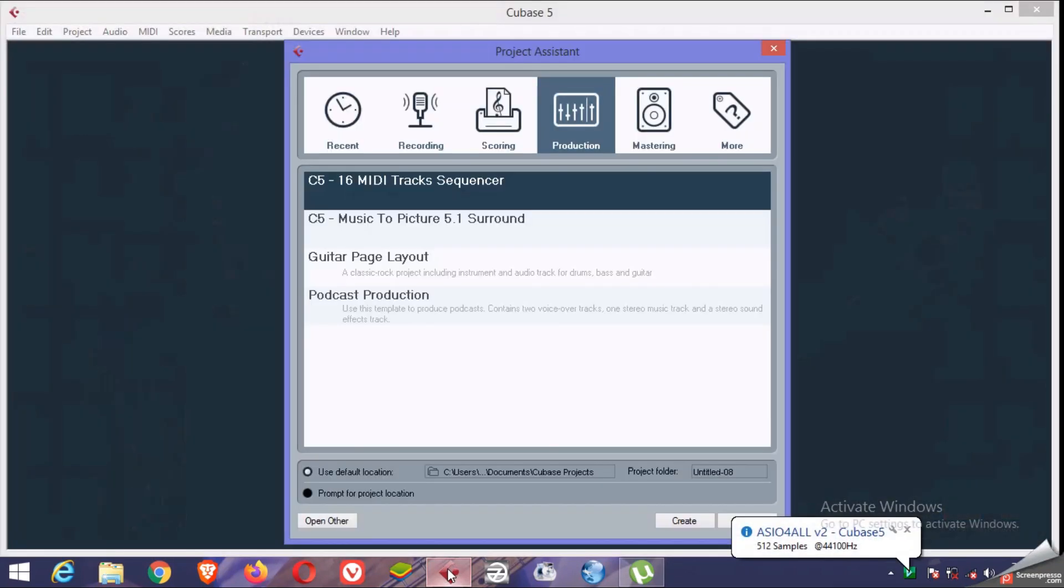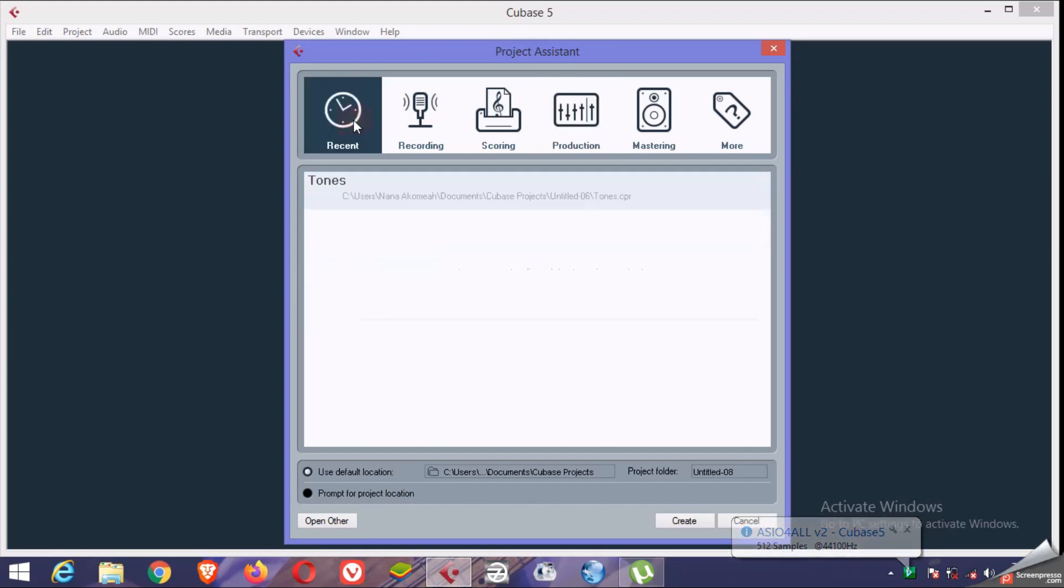You can use Cubase 5, 7, or any of them. Here's our Cubase now. We have recent, it will lead to the previous record.